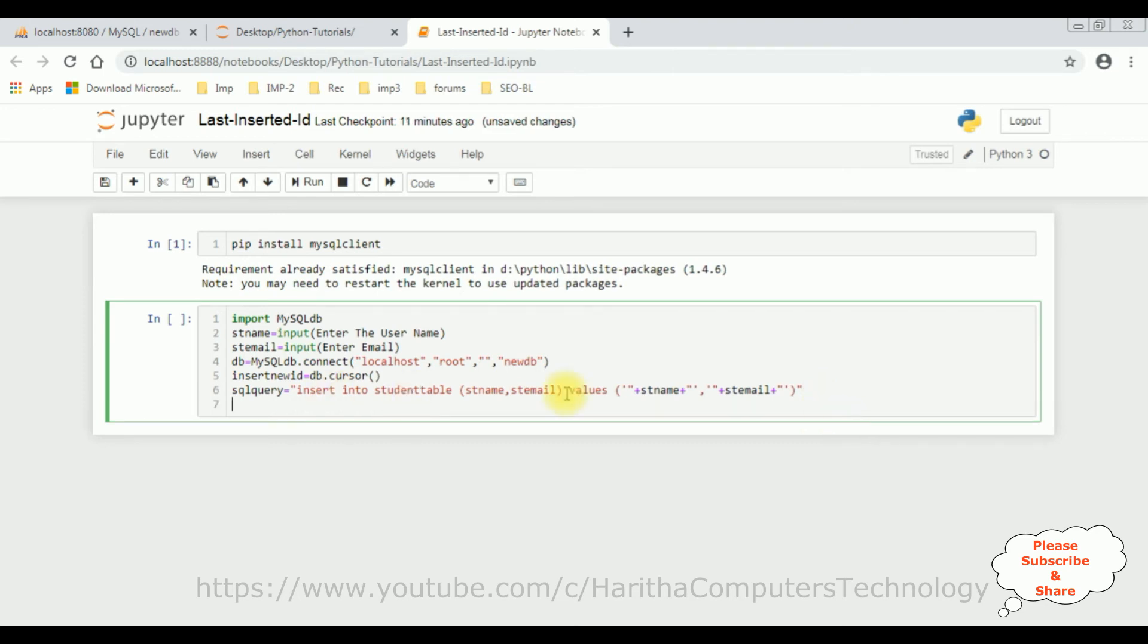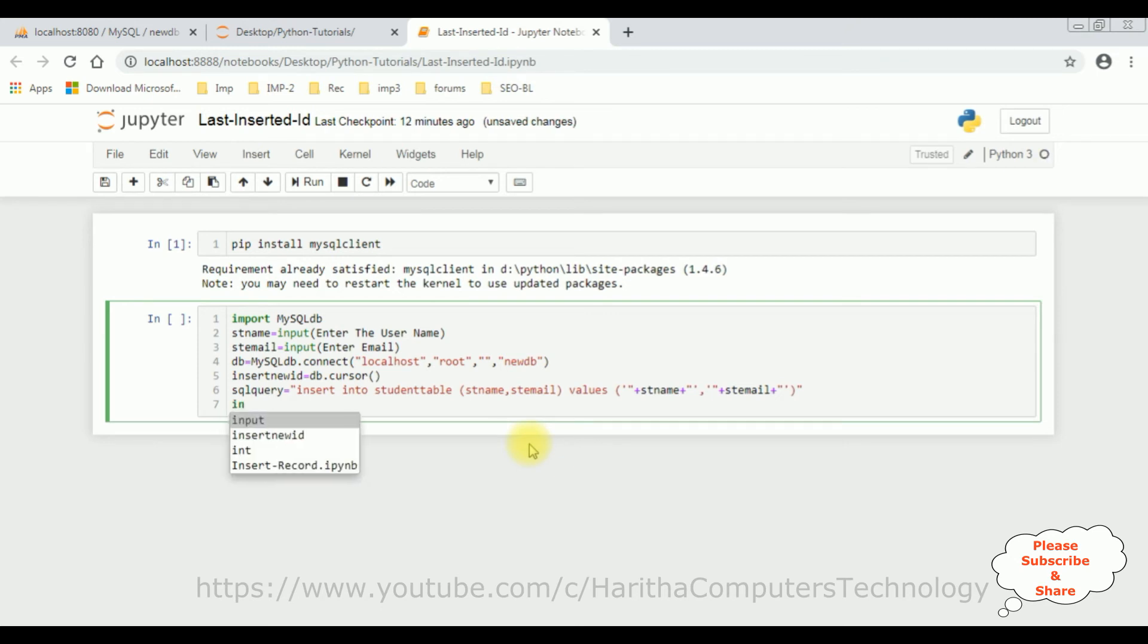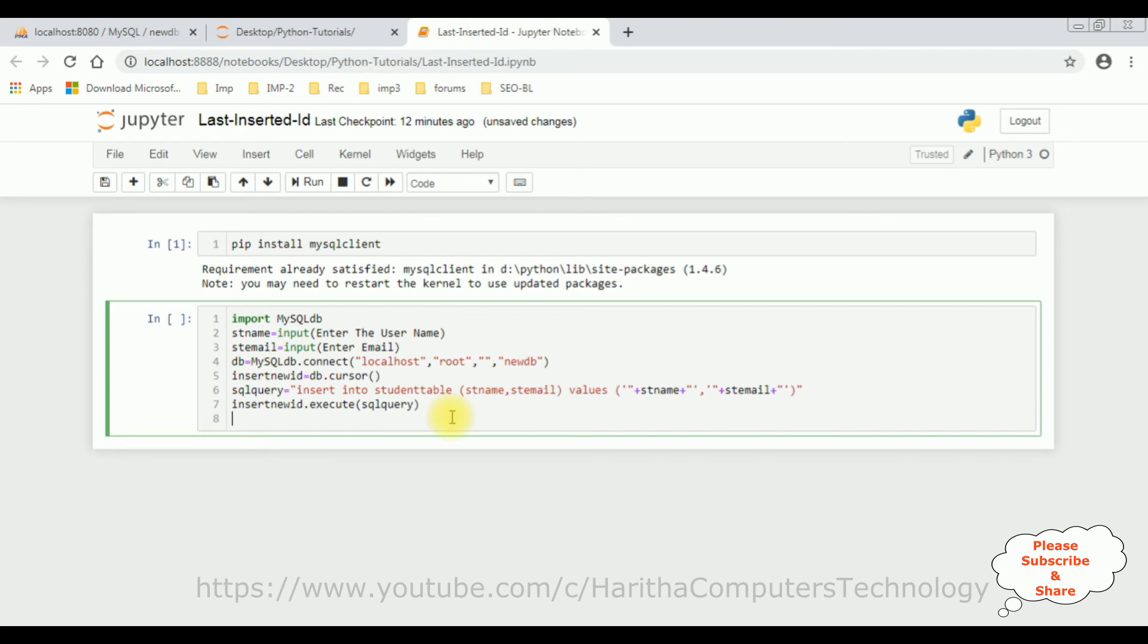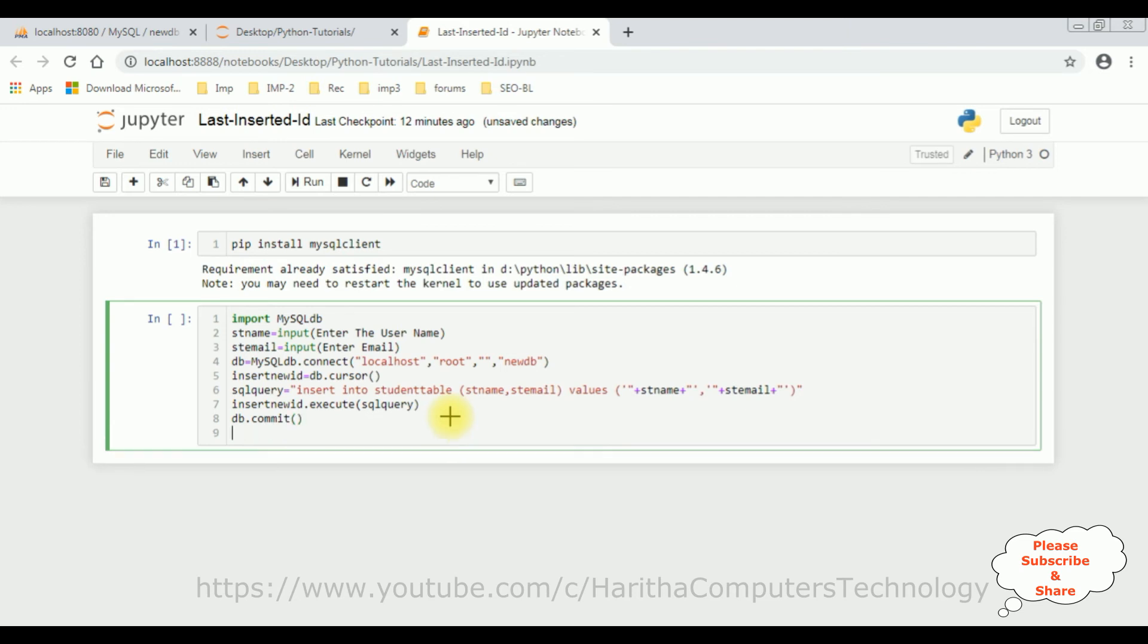Now let's execute this statement. Insert new ID dot execute method. In this execute method, I am adding this query variable SQL query. Once the query is executed successfully, we have to commit that record, DB dot commit method.